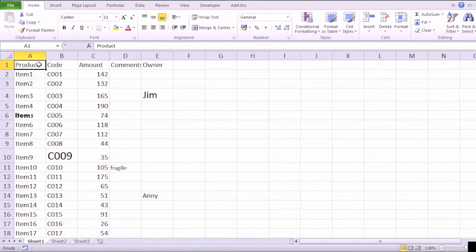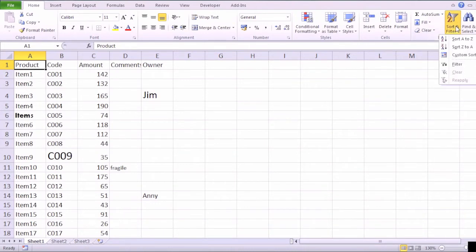First off, what I do is apply filters. With big tables, there is always some filtering needed. Under Home tab and editing section, choose Sort and Filters and then click on Filters.